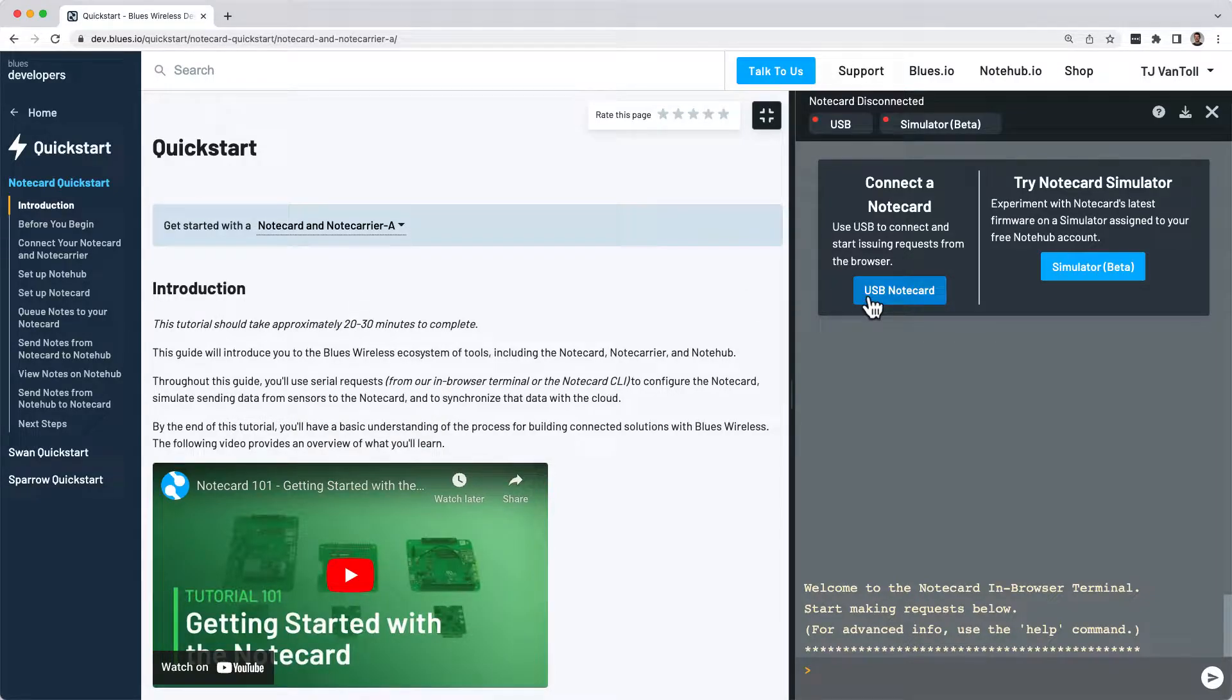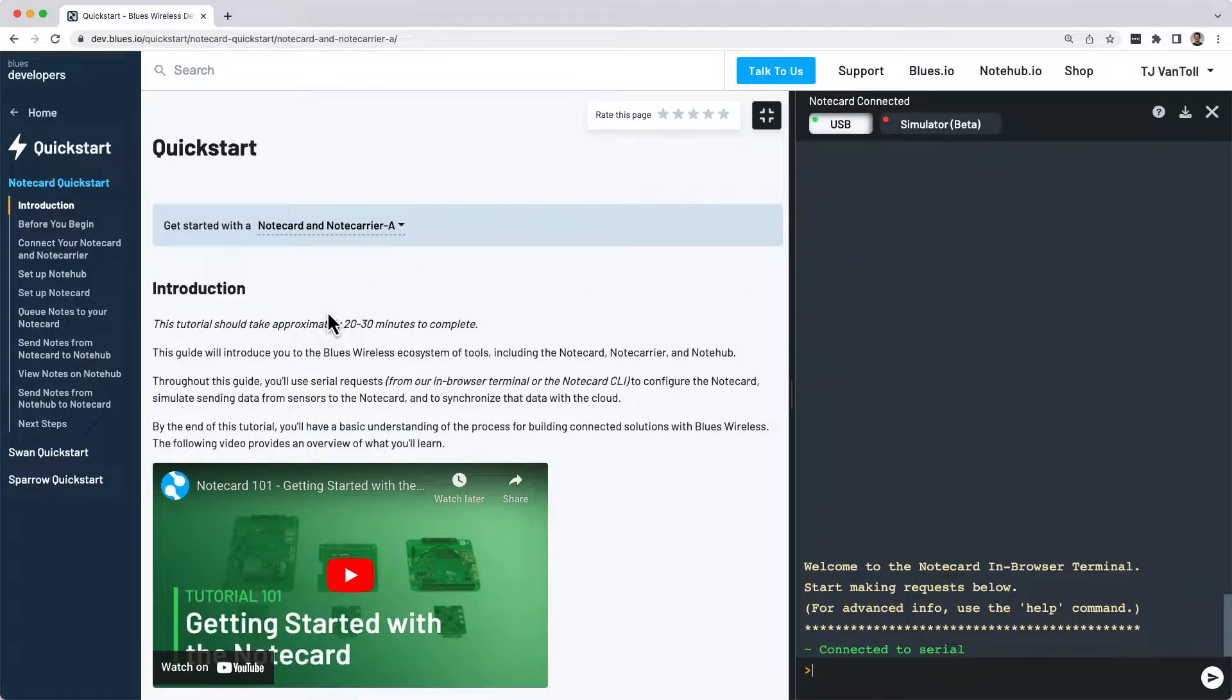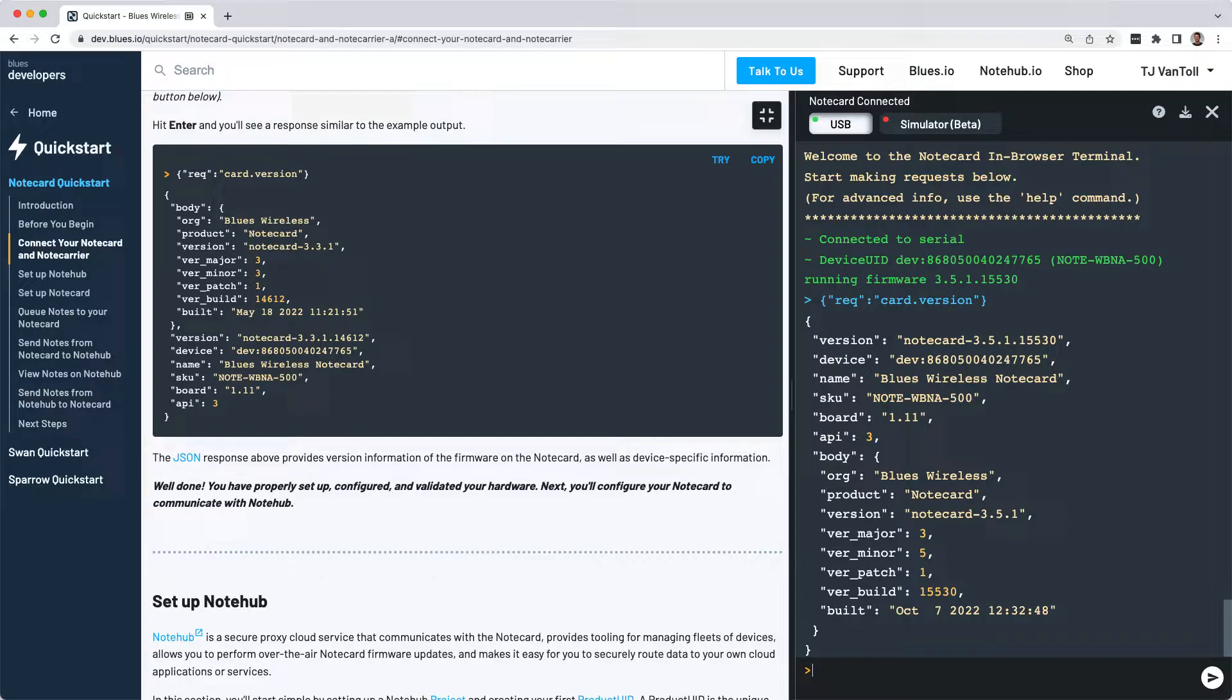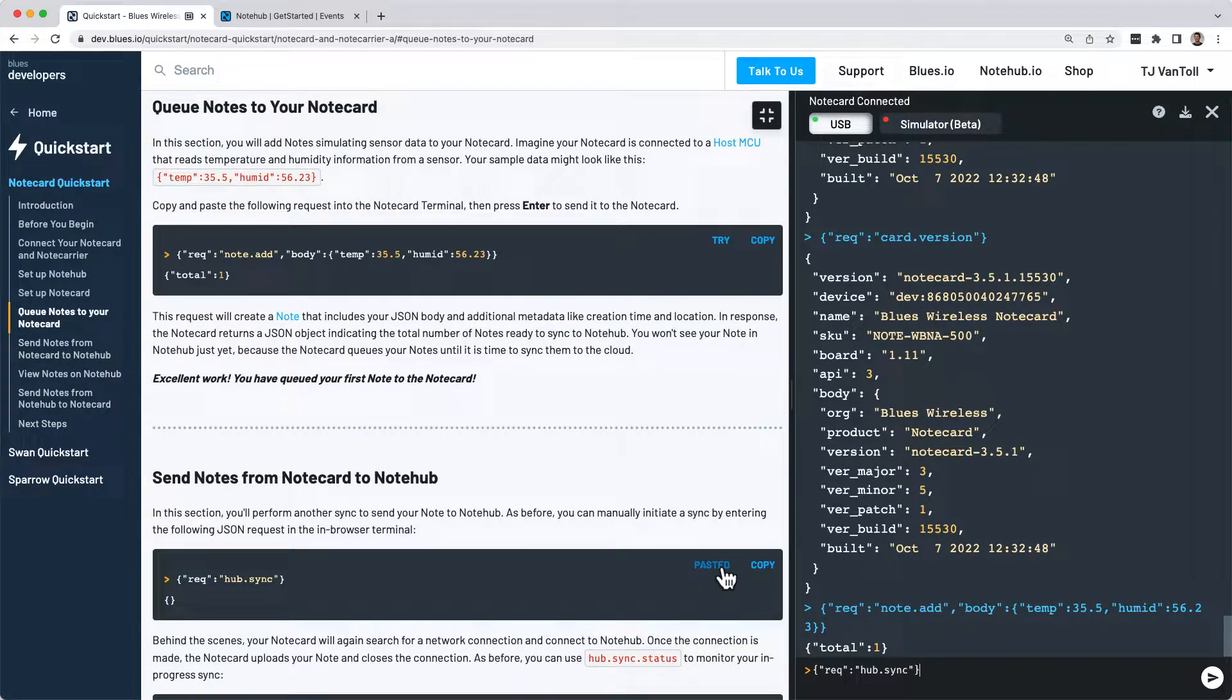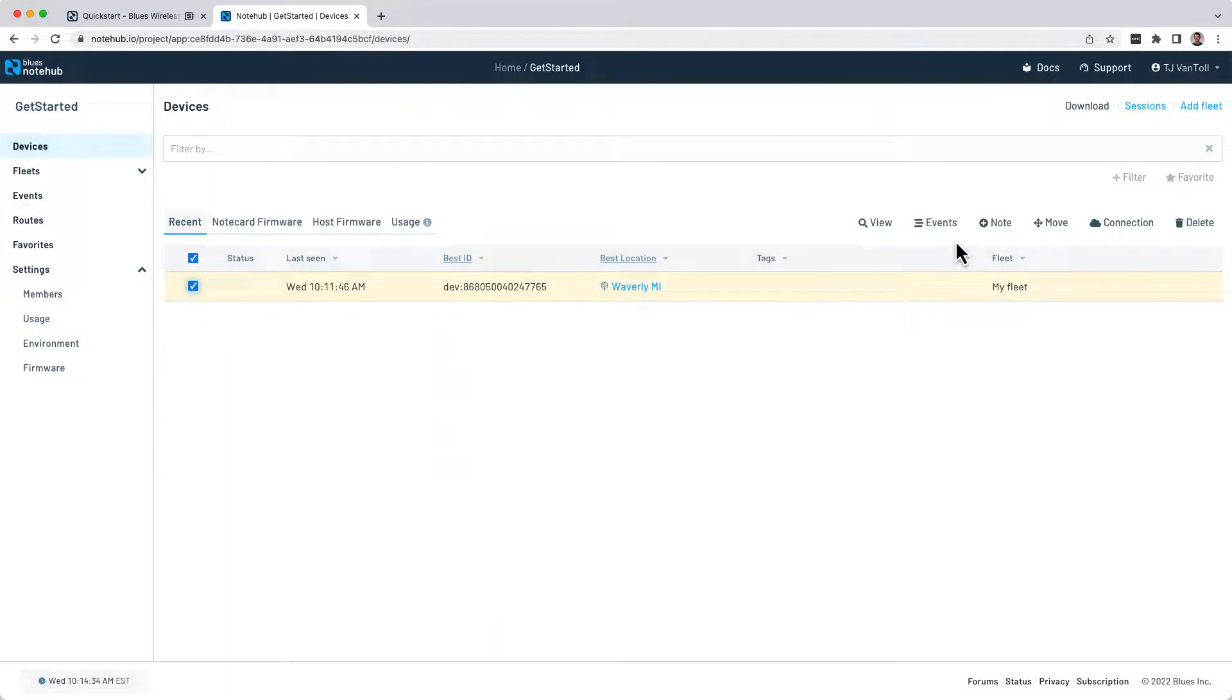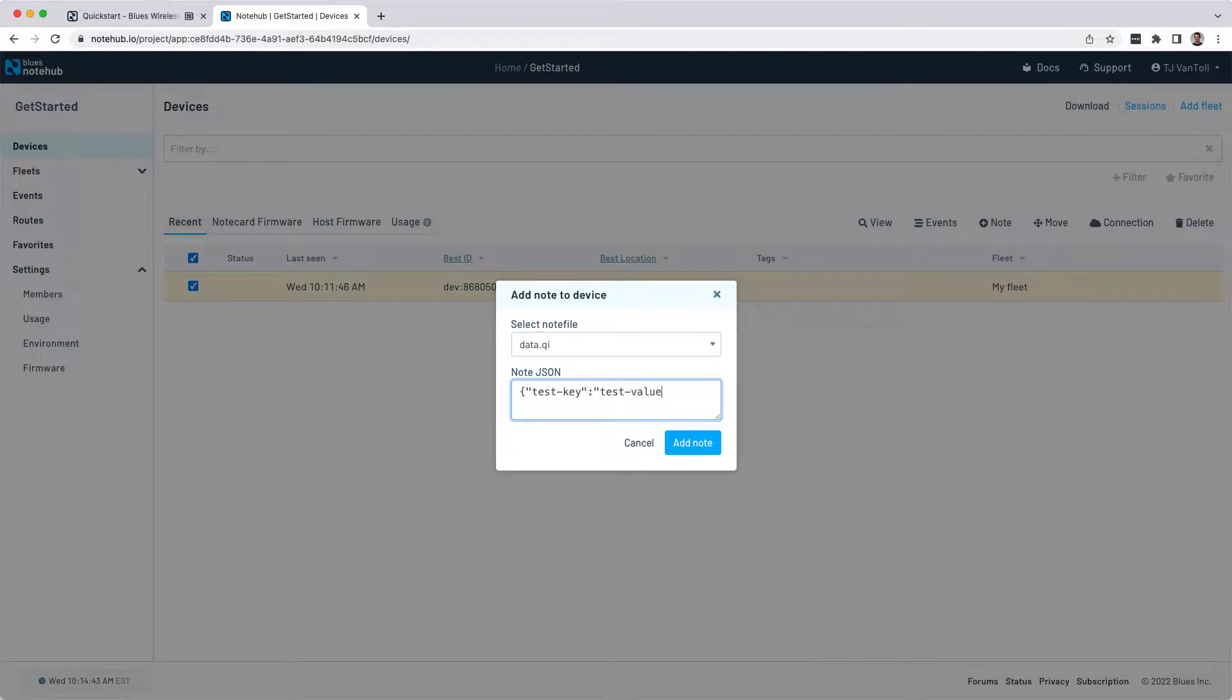In this tutorial, you'll learn how to communicate with your Notecard, how to send data to the Notecard's back-end cloud service, NoteHub, and how to send data from the cloud back down to your device.